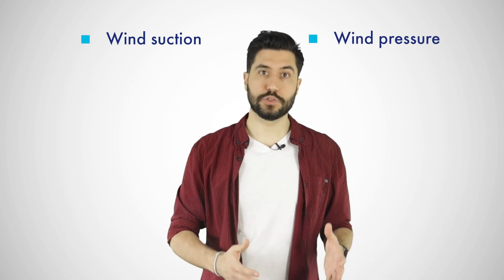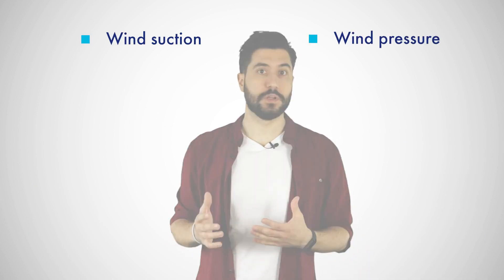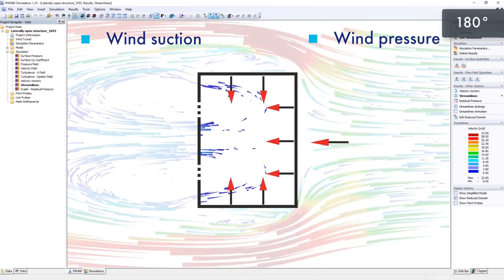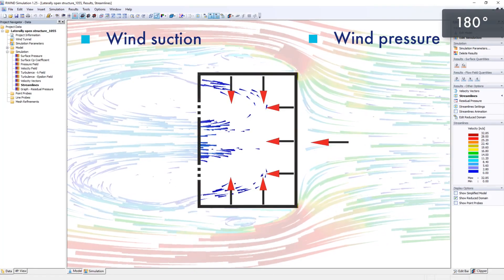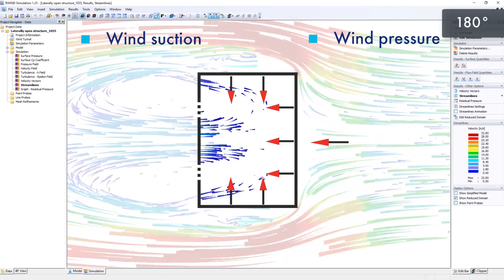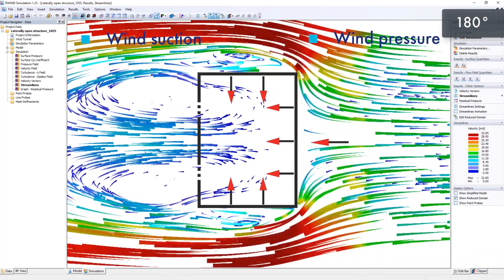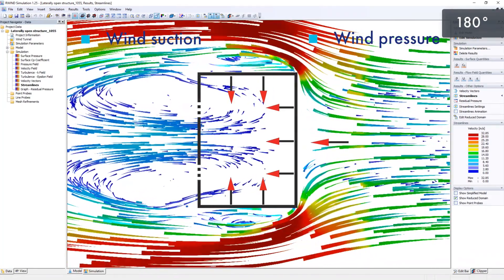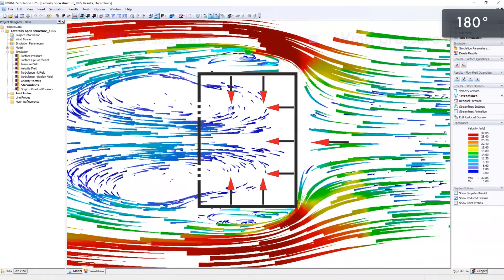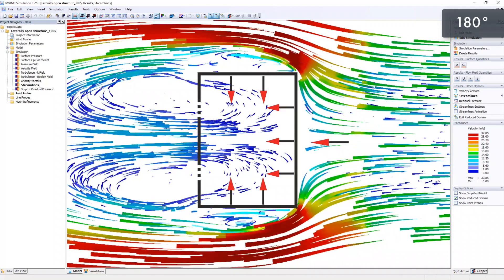In addition to the wind pressure, there is also the wind suction. Wind suction occurs on the opposite side of the wind pressure and has a smaller magnitude, which of course also must be considered.